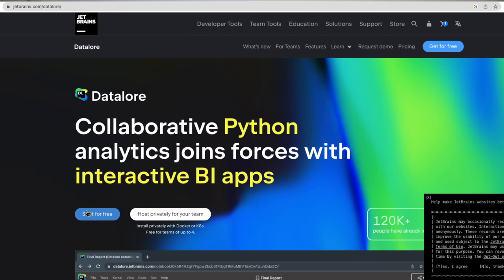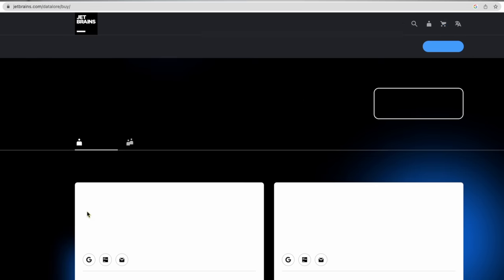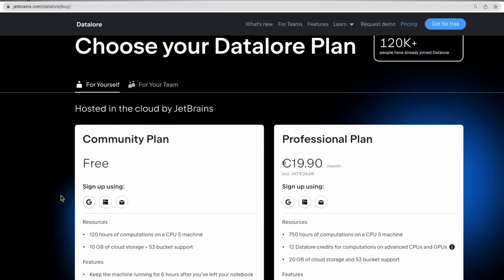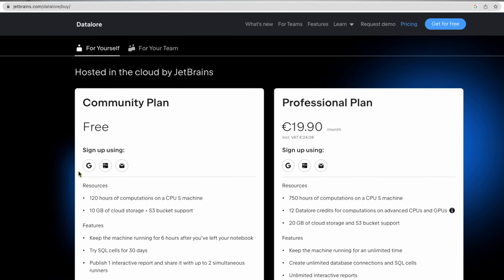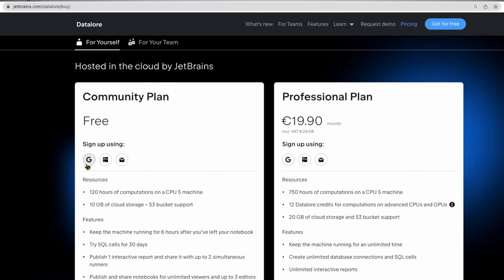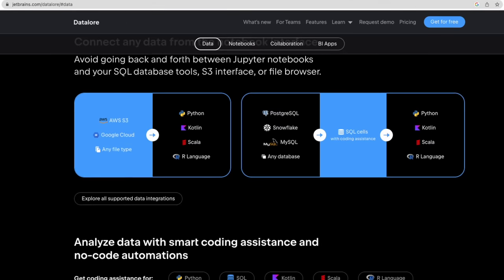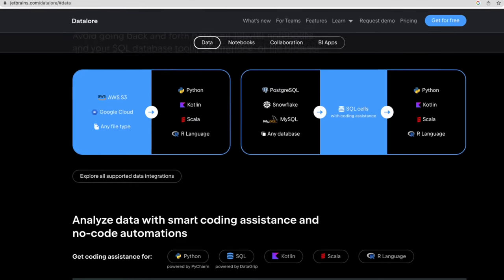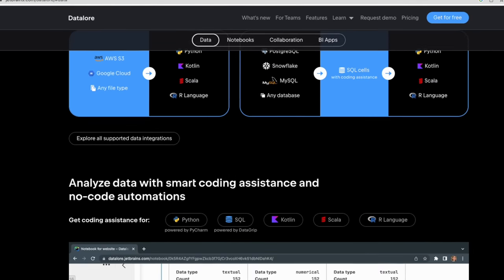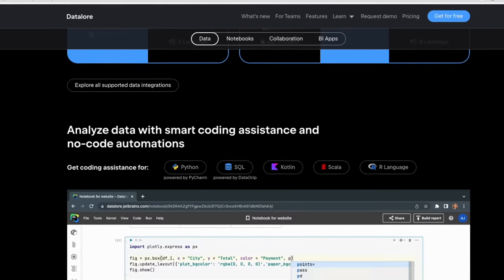Let's go to the Datalore website and create an account. I'll sign in using my Gmail, and you can choose the free tier if you just want to try it out. Remember that you can also do this project on your local computer, but it's a lot more convenient on Datalore and there are many useful features that can help you get something up and running very quickly.